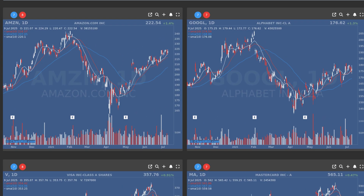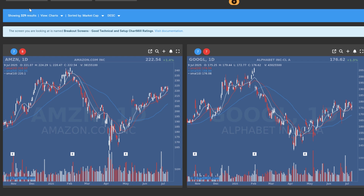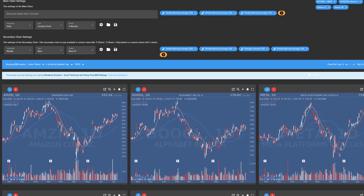As you can see, Amazon and Google are two stocks that are currently showing a nice breakout setup. There are more than 300 results, but you can refine the list further if you wish.